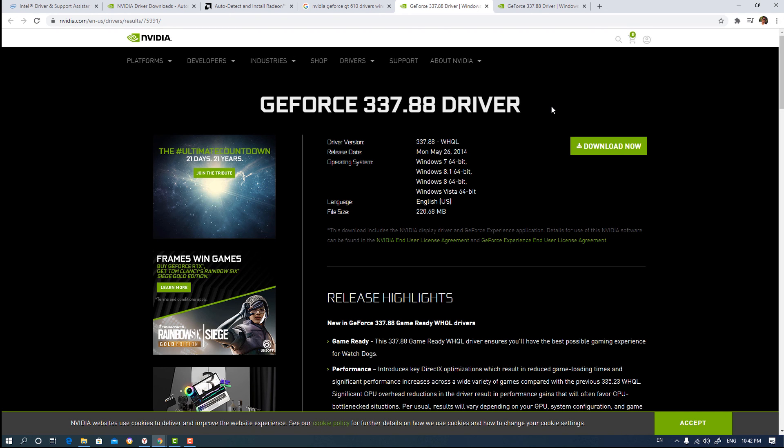I showed you three ways. First way is very simple, second way is simple, and the last way is also simple. By these three ways, you can download your graphics card drivers and install them on your machine.